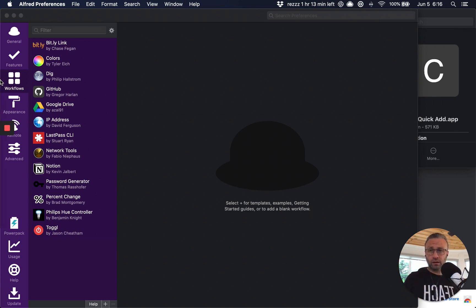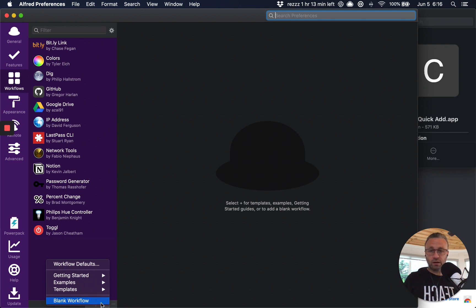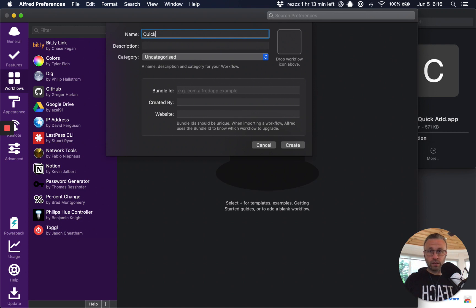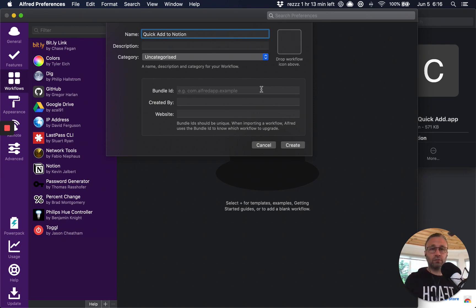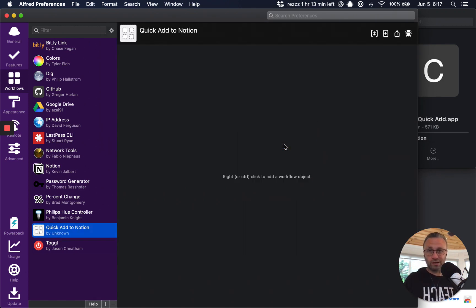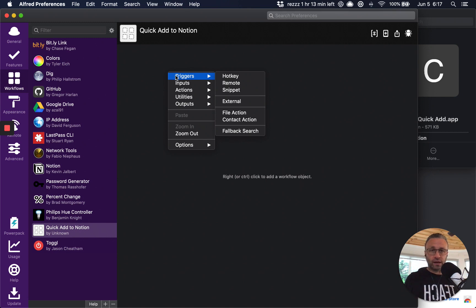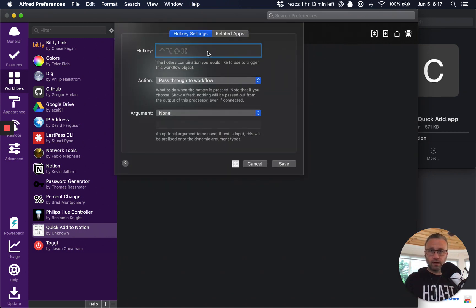And so when I open up the preference, I can go over to the icons on the left, click on workflows, and then click on this plus and I'm creating a blank workflow. So I'm going to just say quick to notion. The rest of it doesn't matter. I'm not sharing it with anybody. It's my keyboard shortcut, right?